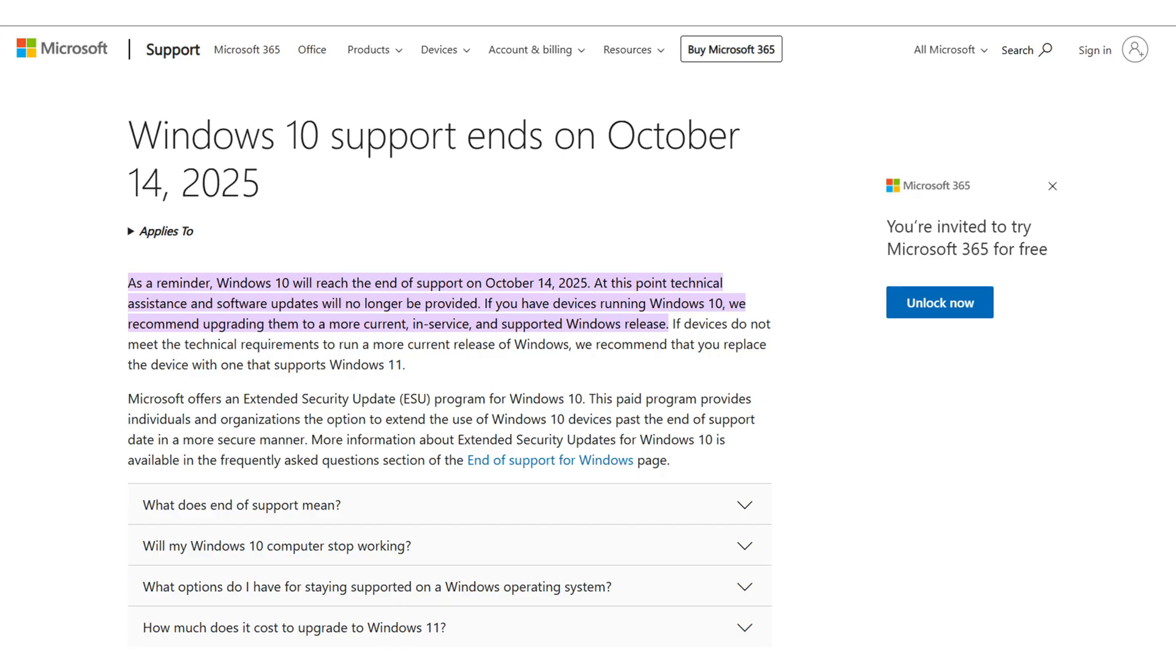So who should consider Anduin OS? For Windows 10 users. With Windows 10 nearing its end of life for some. Anduin OS presents an interesting path. If your PC doesn't meet Windows 11's strict hardware requirements. Anduin OS could give your machine a new lease on life. With a modern looking OS that still feels familiar. It's a way to stay secure and updated. Without a forced hardware upgrade. Or a jarring UI change.